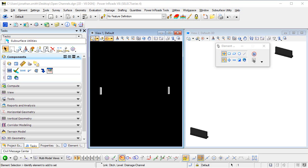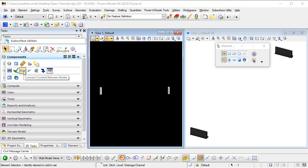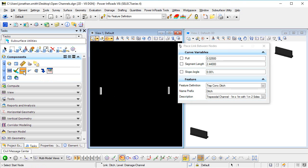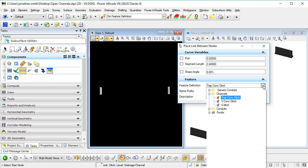In this video I'm going to look at placing an open channel in our design. From my subsurface utilities components menu, I'm going to launch the place conduit task.